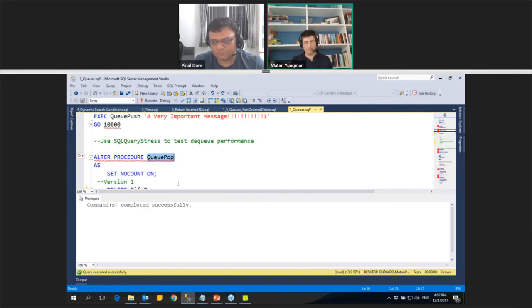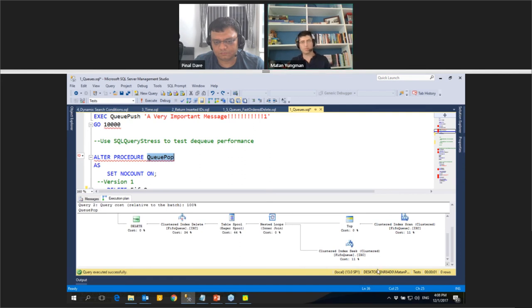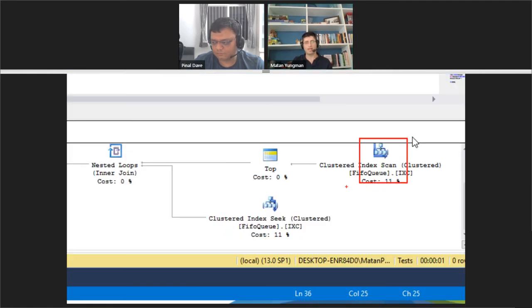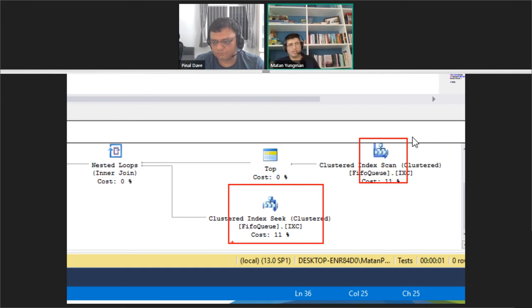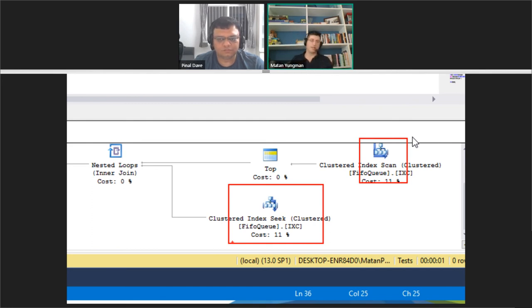Looking at the estimated execution plan, we go to the FIFA Queue table twice — a clustered index scan and a clustered index seek. These are two resources that can be blocked. Two sessions each wait for the other's portion of the clustered index to be released, causing deadlock. We need to fix this.